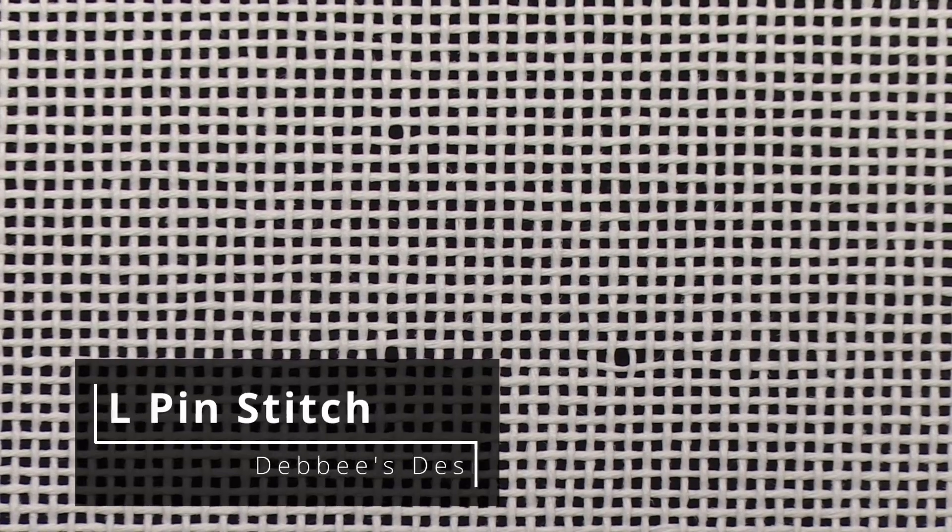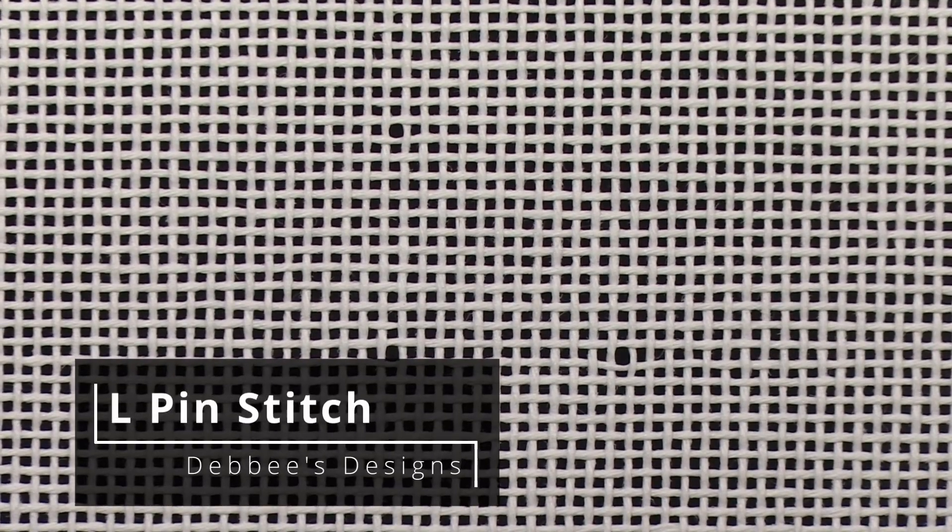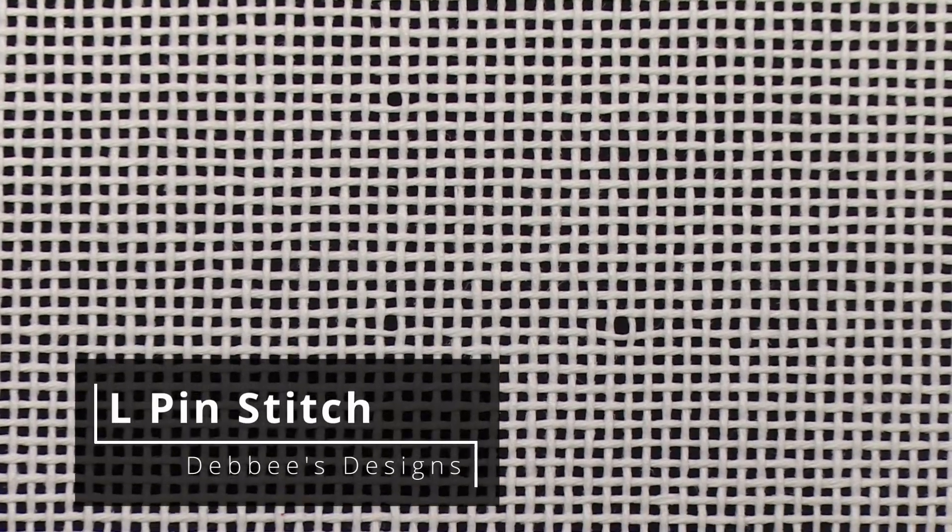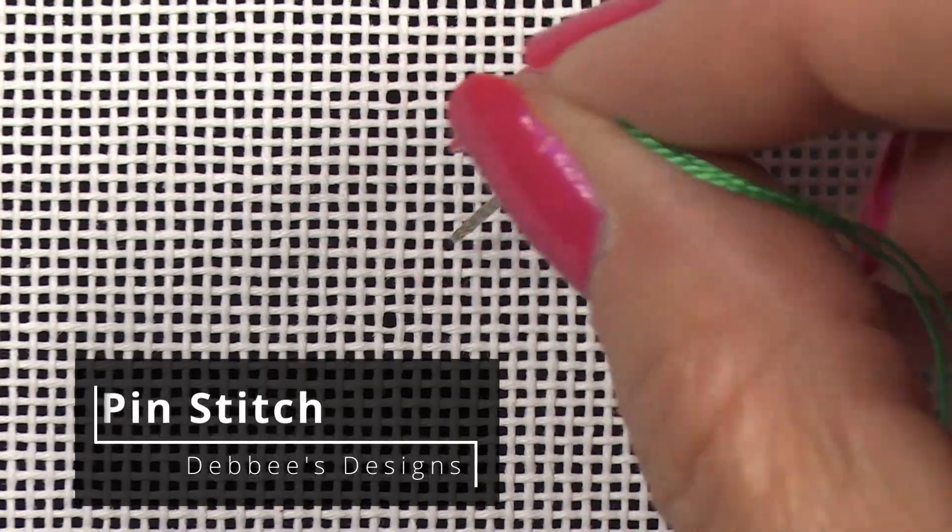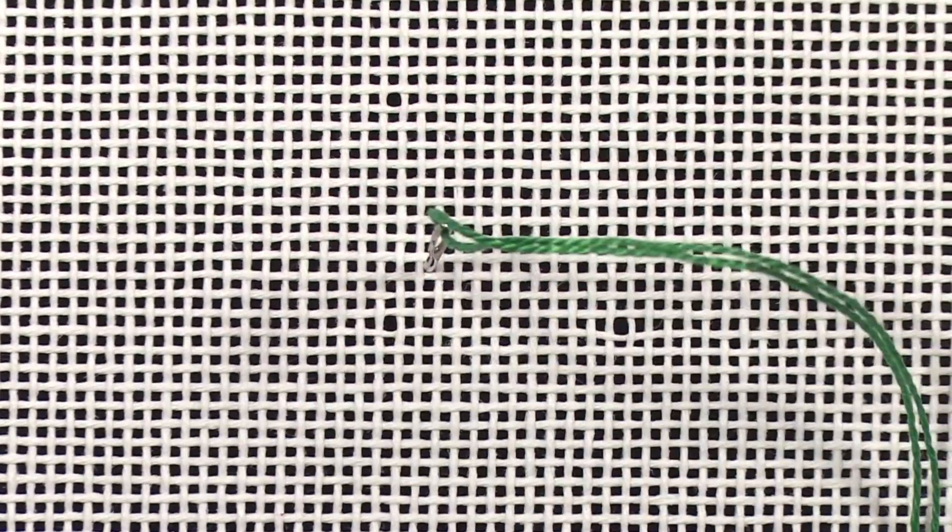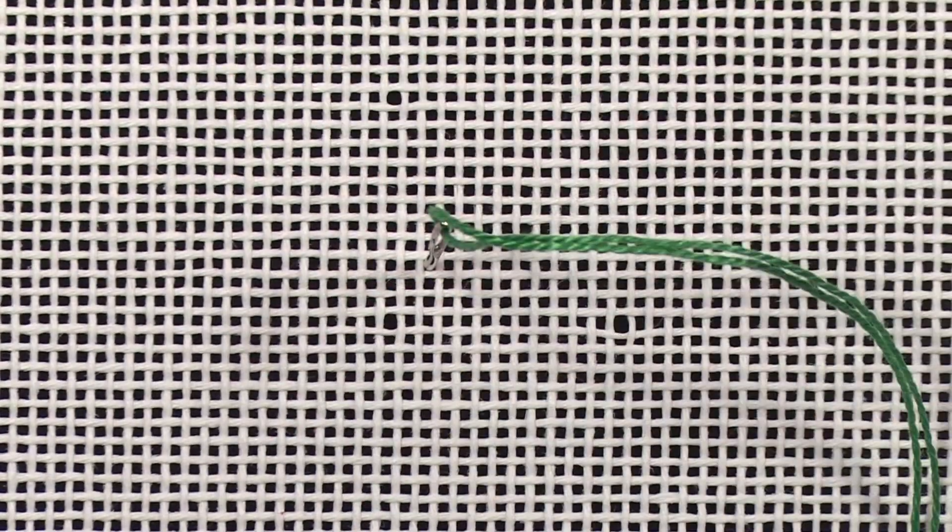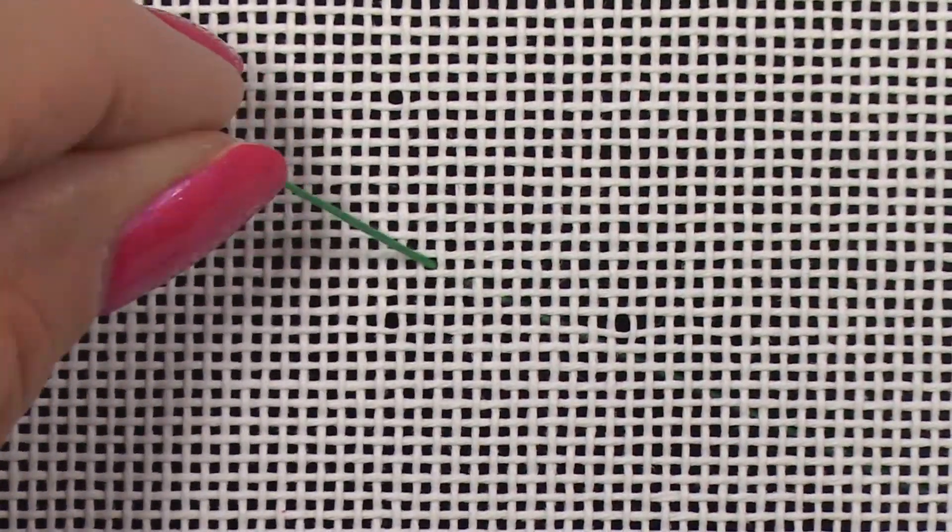This pin stitch is going to be in the shape of an L. It's just another form of pin stitch and I have outlined a crescent stitch that I'm going to do.